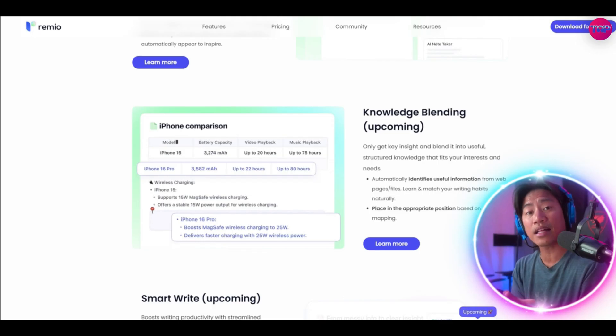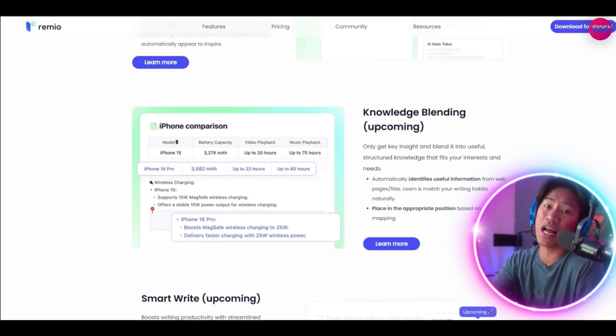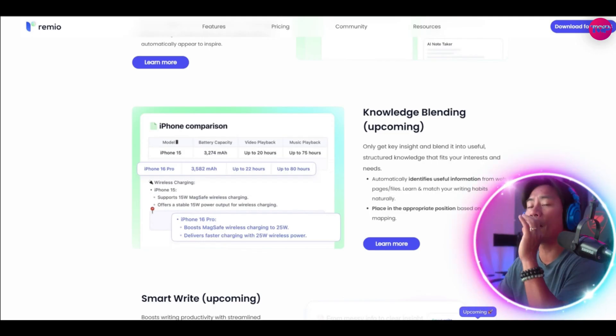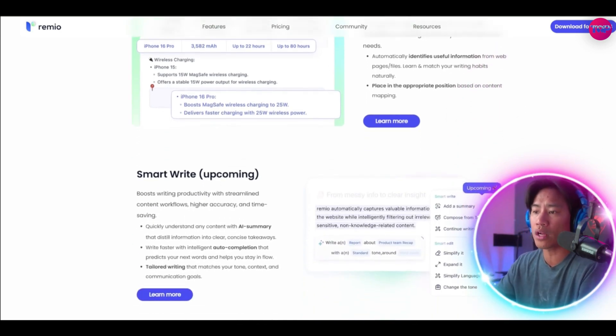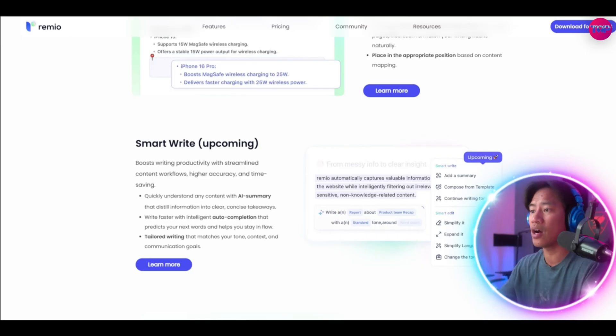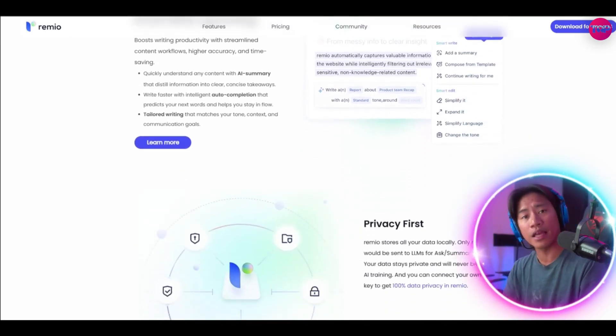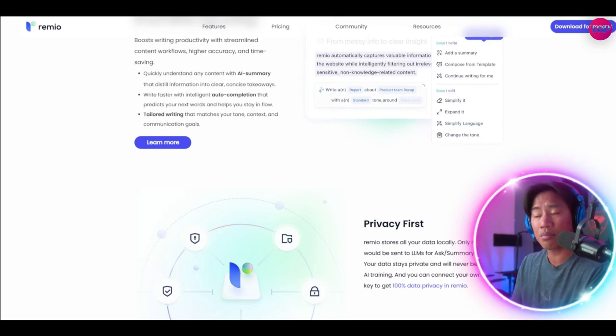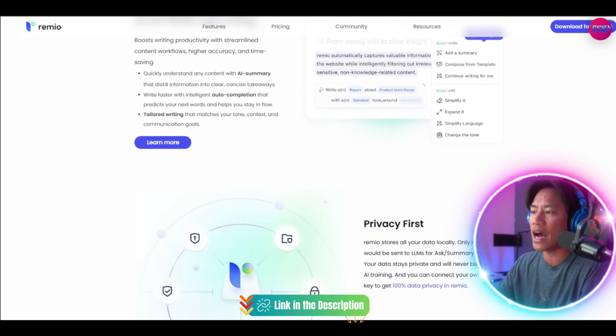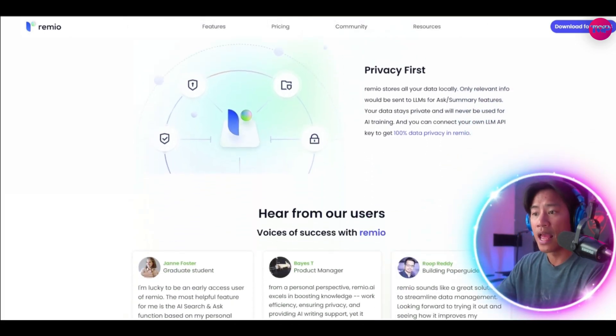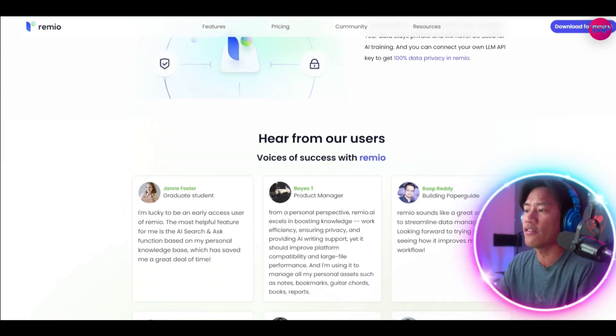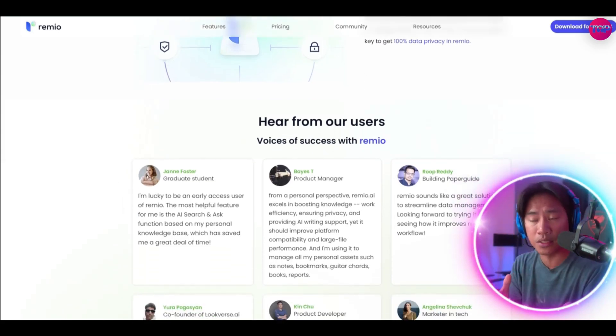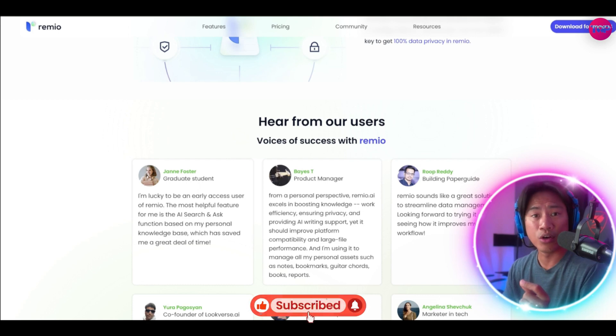And just like what I mentioned earlier, it leverages the power of advanced artificial intelligence and Remio recommends smart ways to group this content into collections for effortless organization and future access. Need to find something specific later? Well that is super easy because the AI co-pilot acts as a personal assistant and it uses intelligent search to retrieve the most relevant notes and materials from your knowledge base instantly.